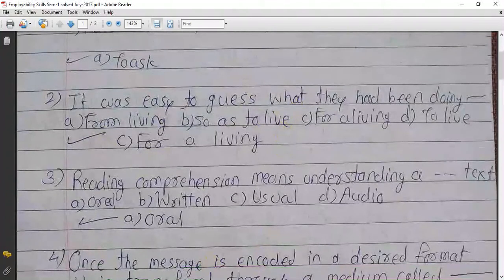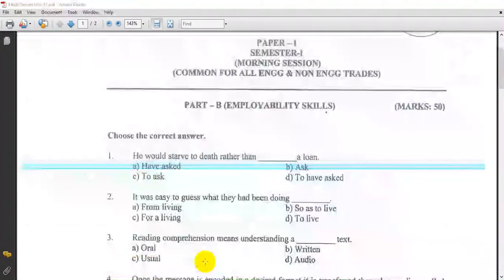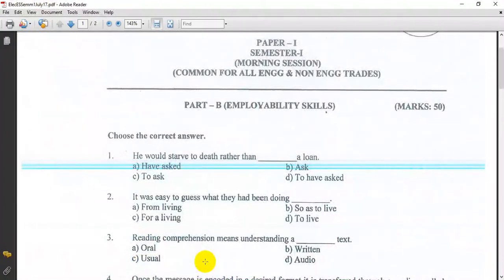The second question: It was easy to guess what they had been doing for a living.